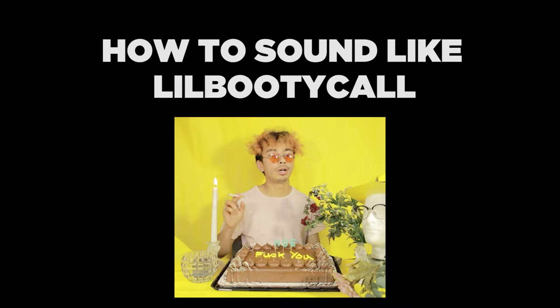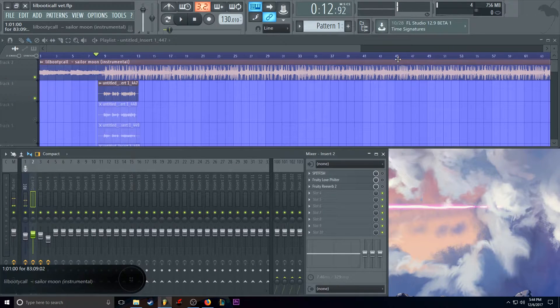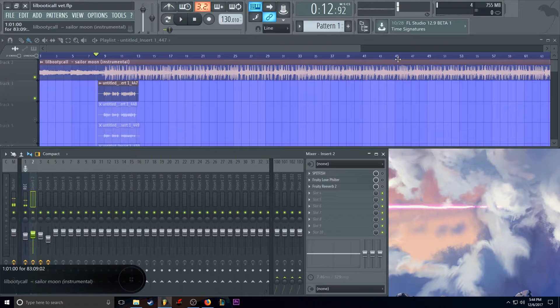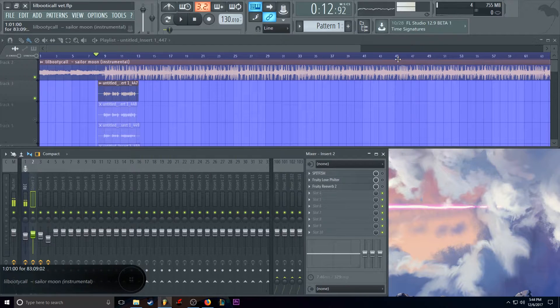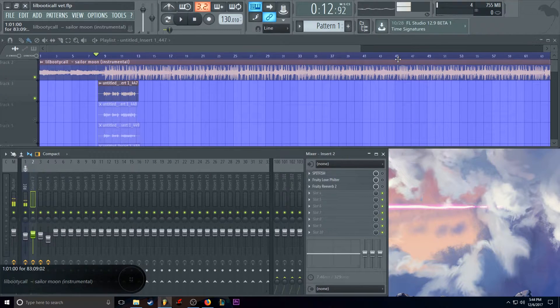Today we're going to be going over how to sound like... She gon' pop it open, she gon' make it poor. So basically, we're going over the song Sailor Moon by Lil Booty Call.